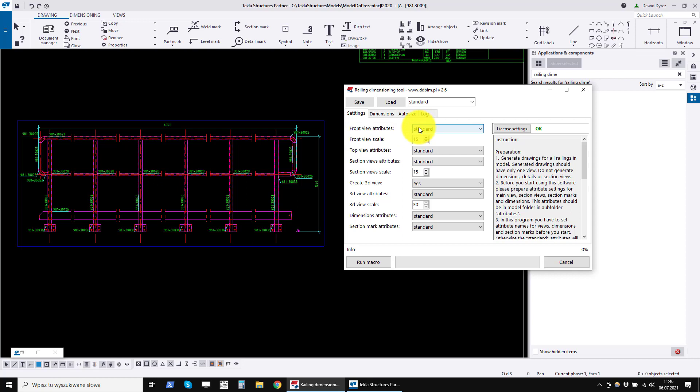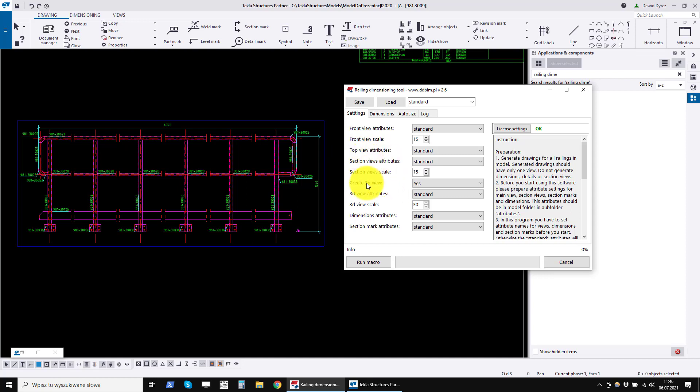The program creates a front view, top view, section views, optionally 3D view and dimensions for each drawing.